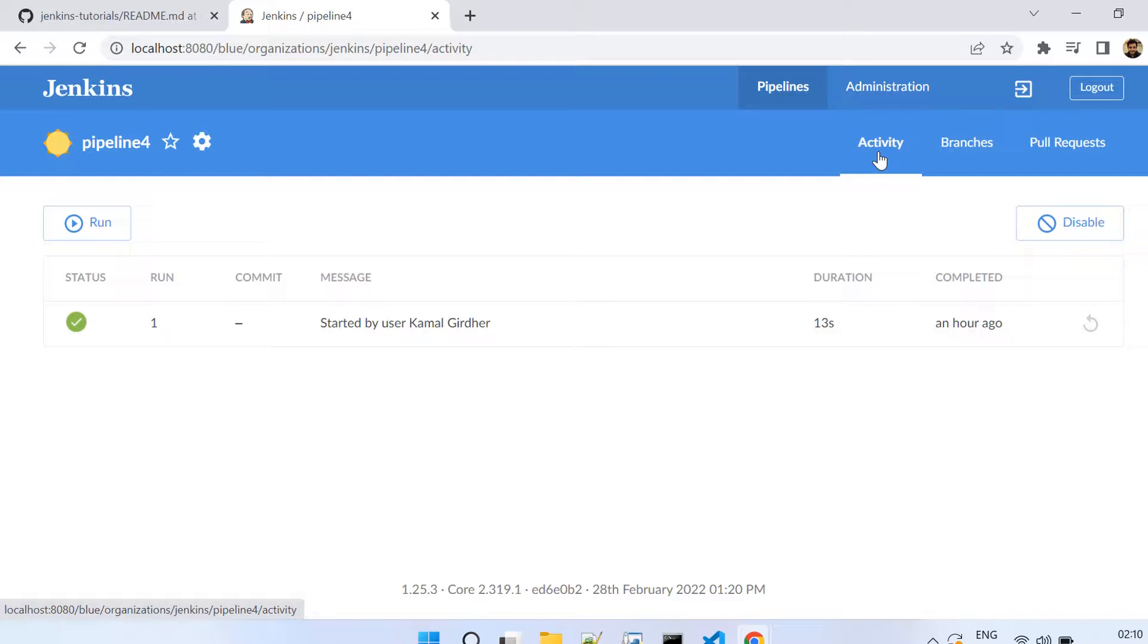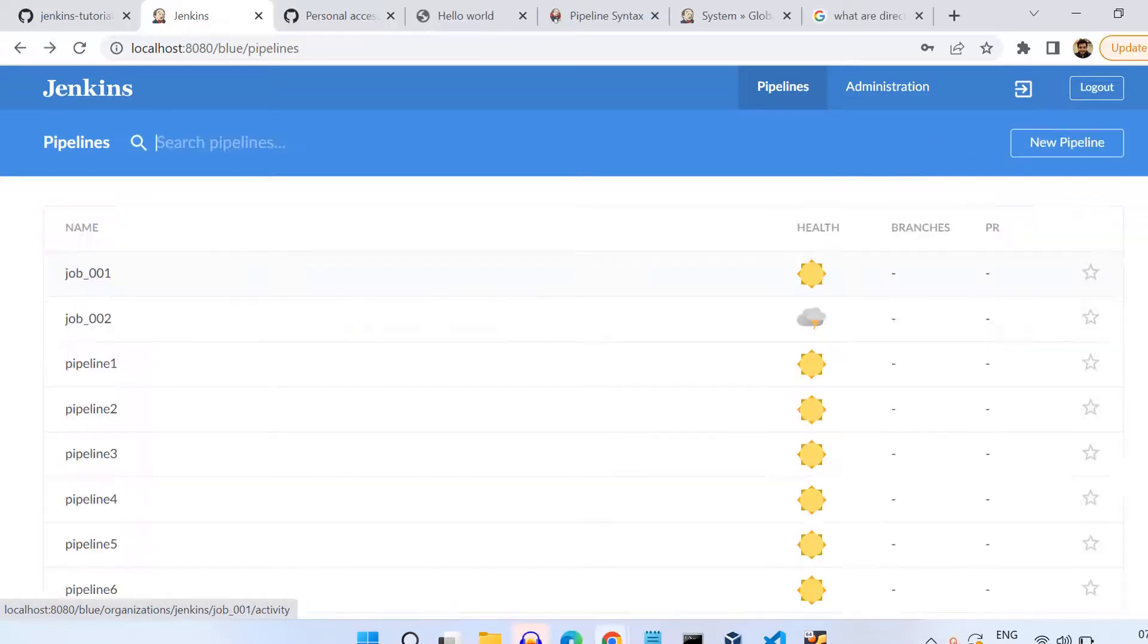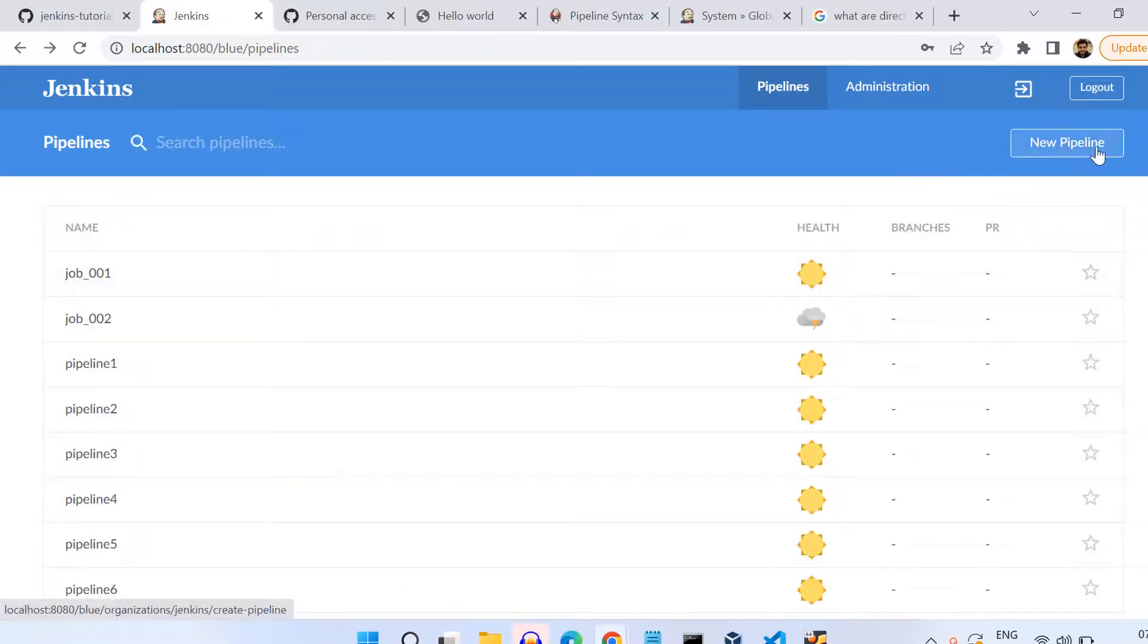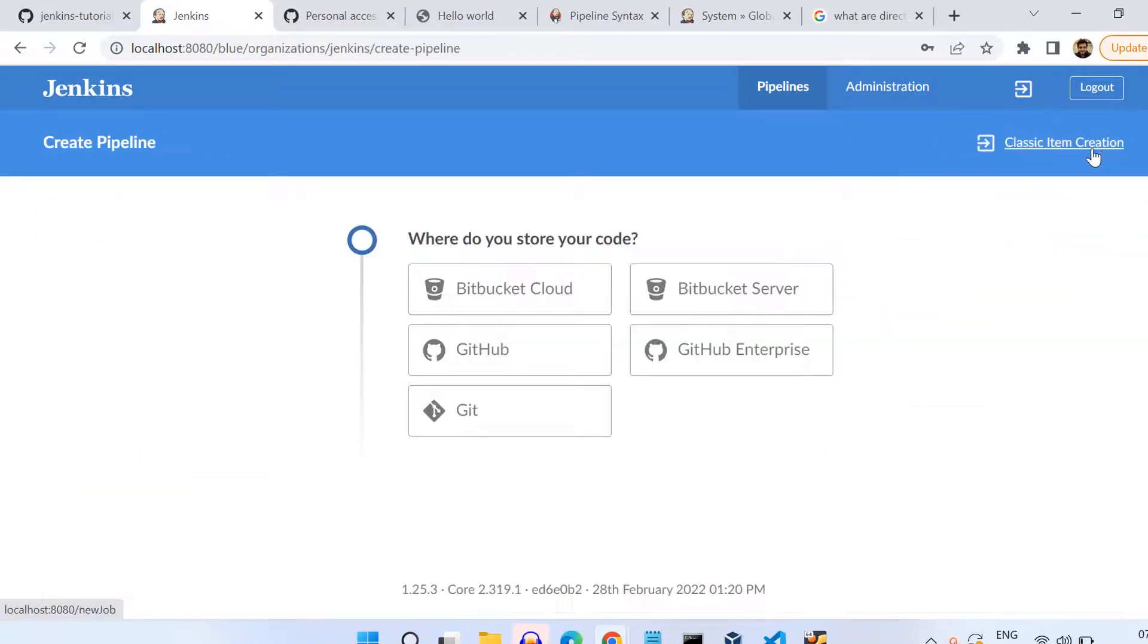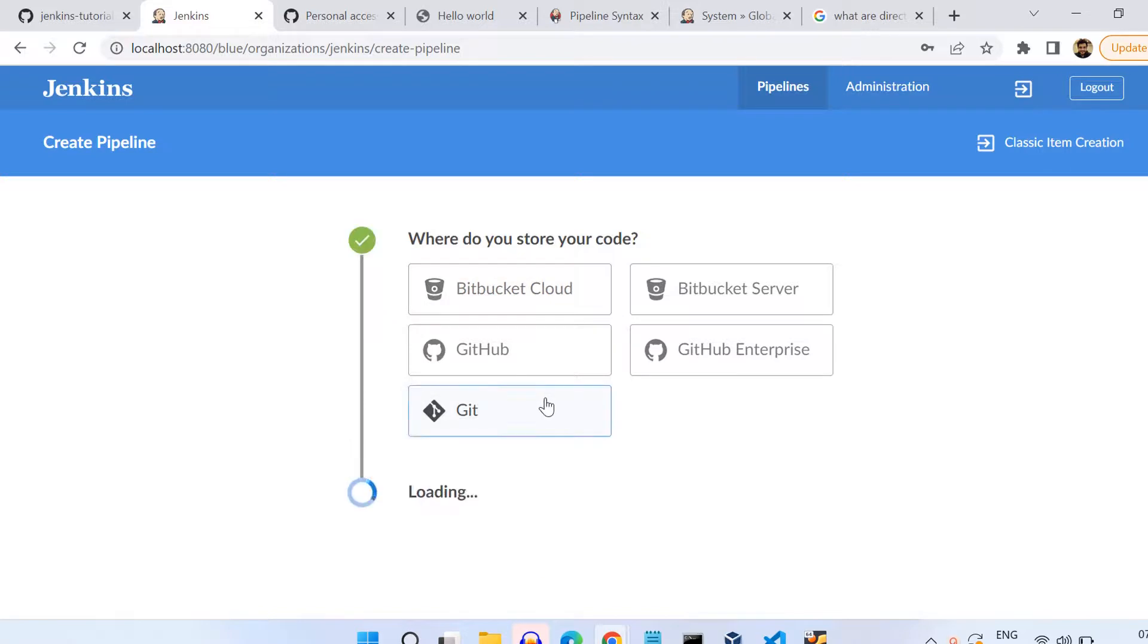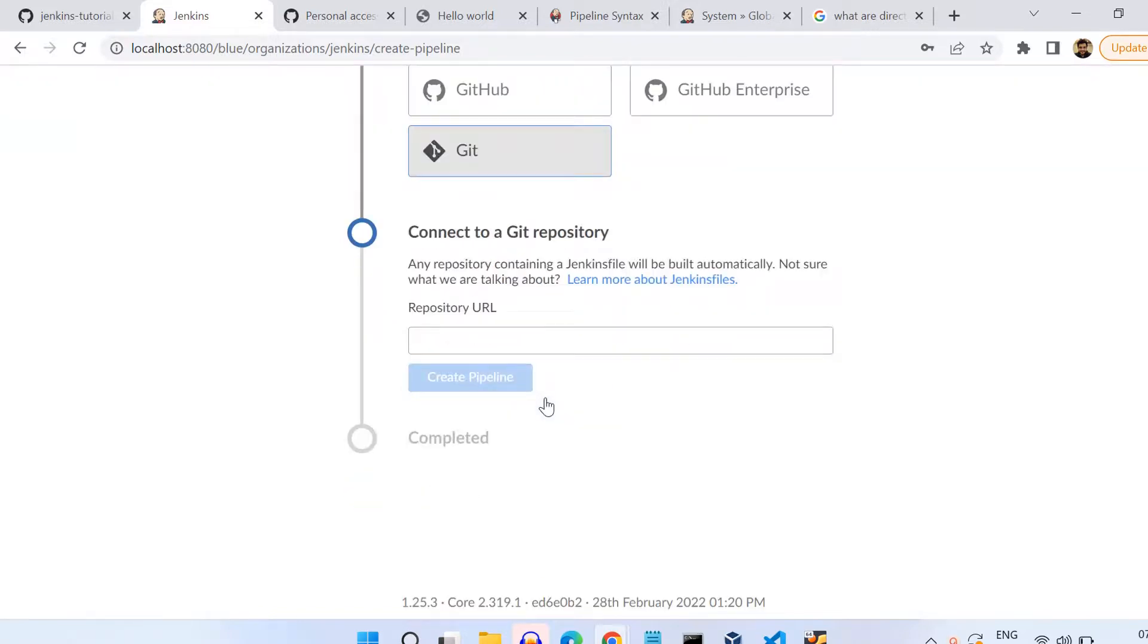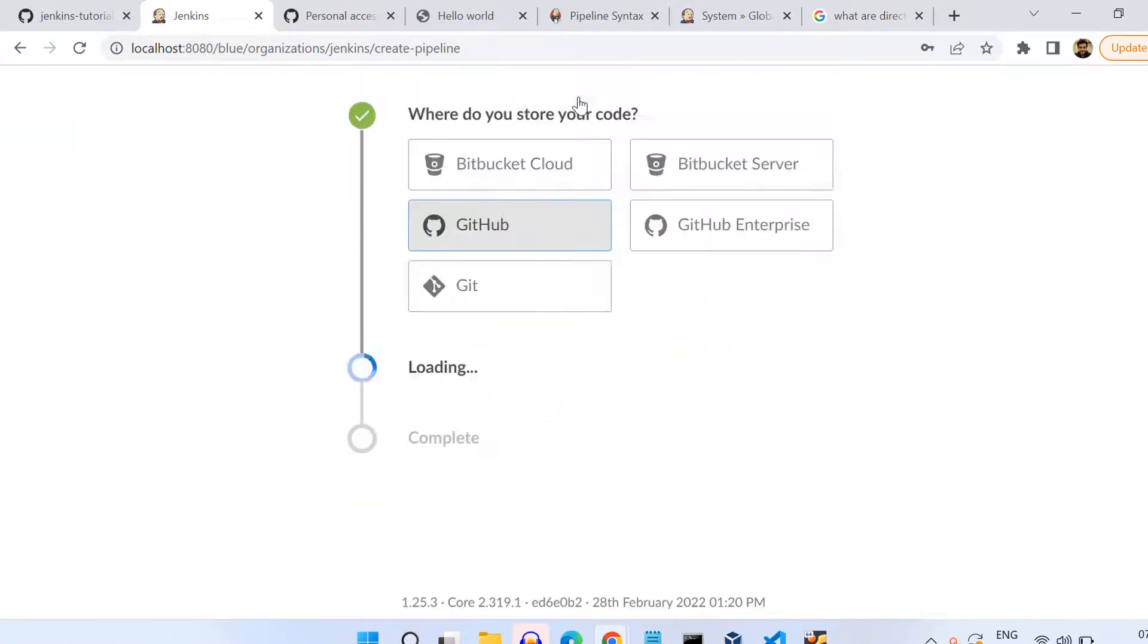Now let's say I want to create a new pipeline. That's also another feature offered by Blue Ocean and it's pretty simple. What we need to do is, for example, I want to create a pipeline based on GitHub SCM, so I select GitHub here and then it will ask me for credentials.